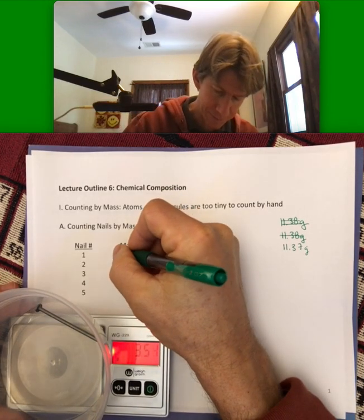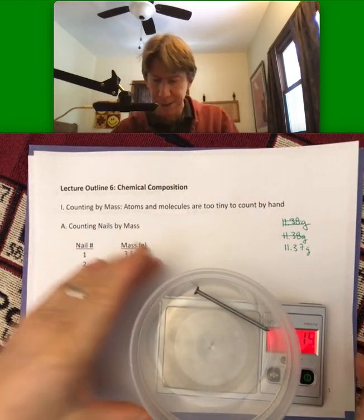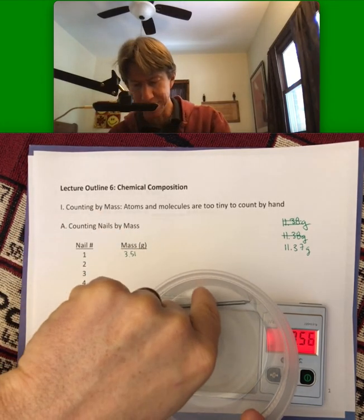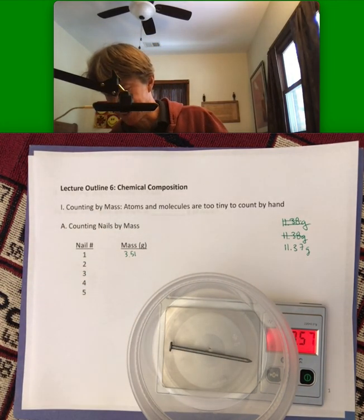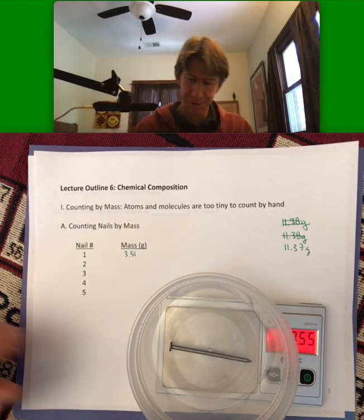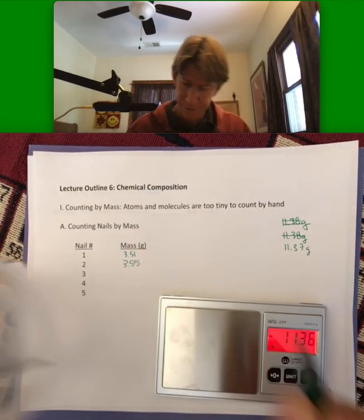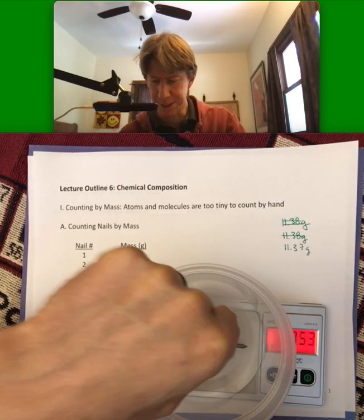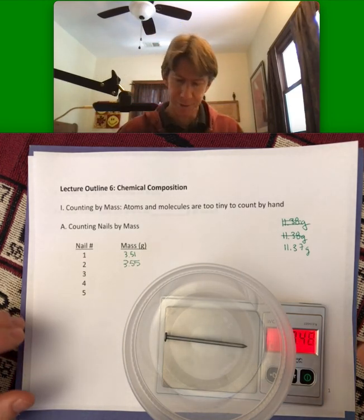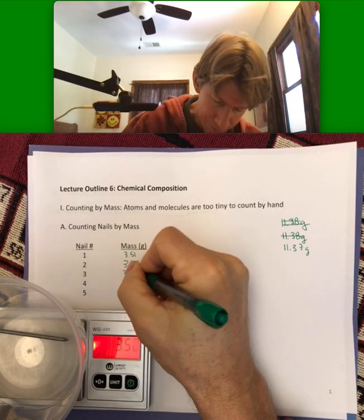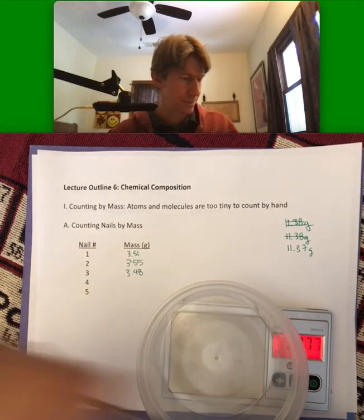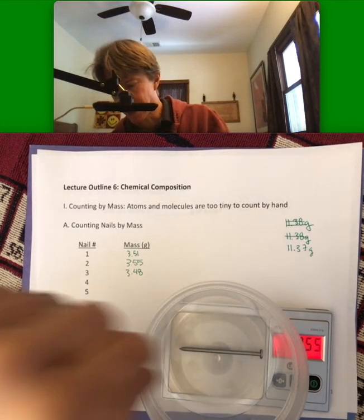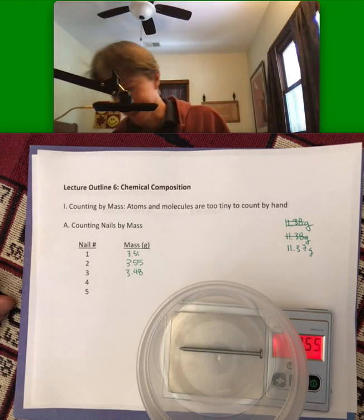I'm going to weigh one more. One difference between nails and atoms is that atoms of the same kind all weigh the same, but these will be a little different. Nail number two: three point five five. I'm going to try and weigh them in the same way, in the same place in my little weigh boat. Three point four eight. I'm going to do five just to get a good average — we like good statistics. We always need to weigh at least three to get a standard deviation. And three point five five.